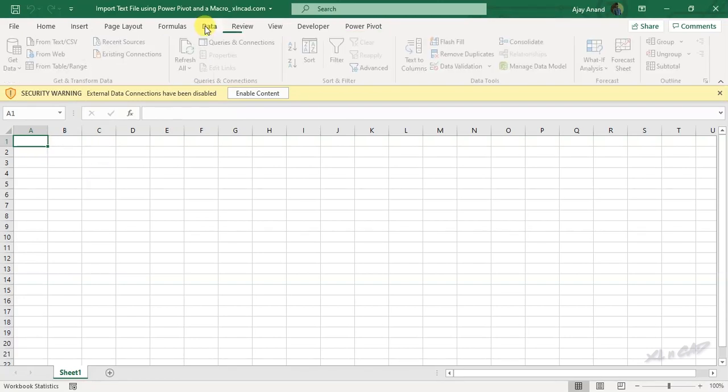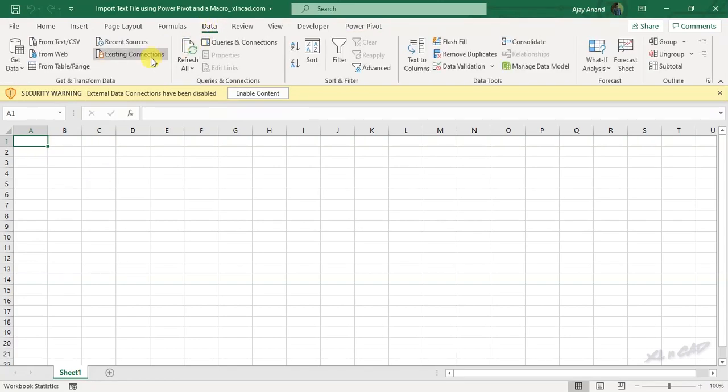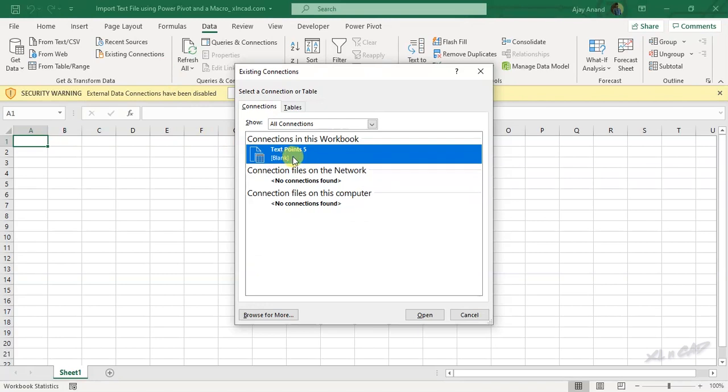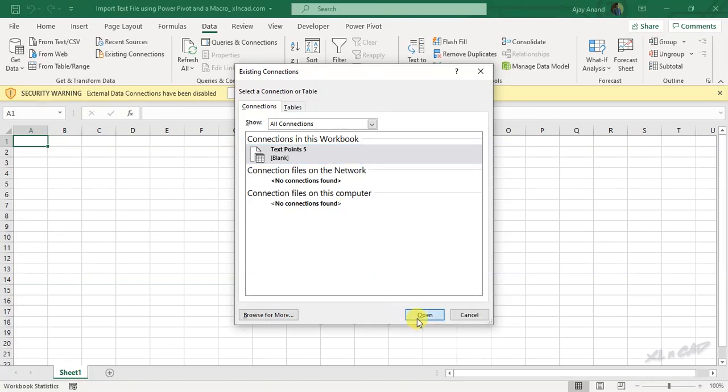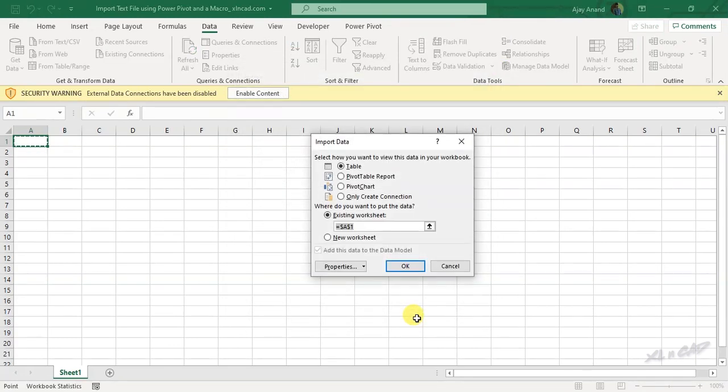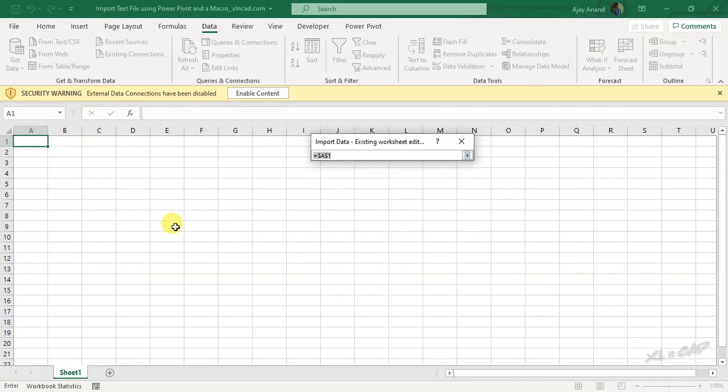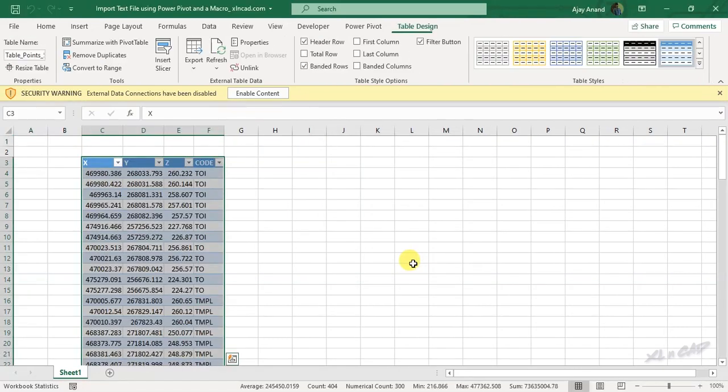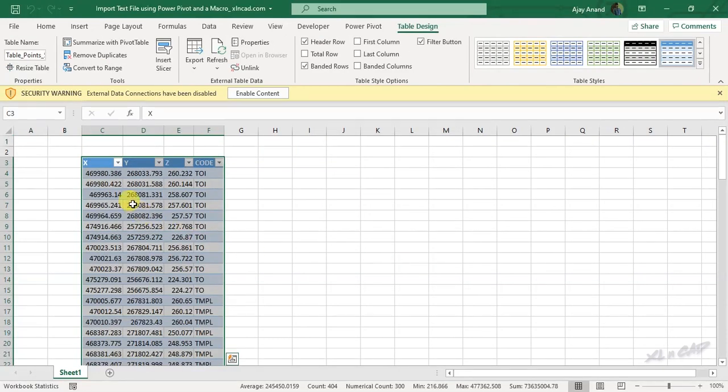In the data tab, existing connections. Here is the connection to the text file called points5, and you can see that it is already selected, open. Select the cell where you want to load the data. I will select the cell C3, ok. Data present in the text file called points5 is now loaded into the Excel sheet.